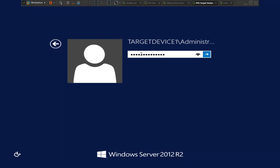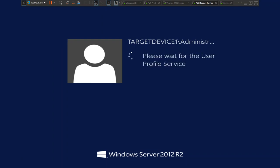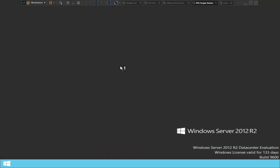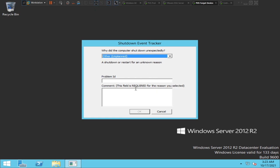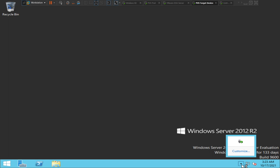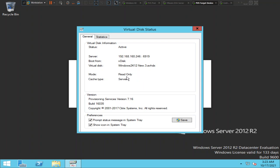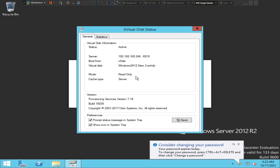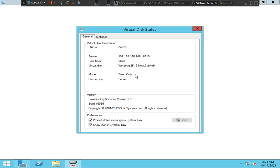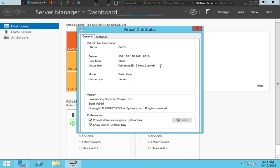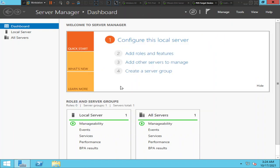I'm now logged in as an end user. I'll check the virtual disk status by right-clicking the virtual disk icon and selecting Virtual Disk Status. As an end user, I only see the read-only option — not read and write, which is only visible to administrators. The vdisk being streamed is 'windows2k12new.3.avhdx', which is the new version we created. The target device is booting the new vdisk in read-only mode, which is correct.